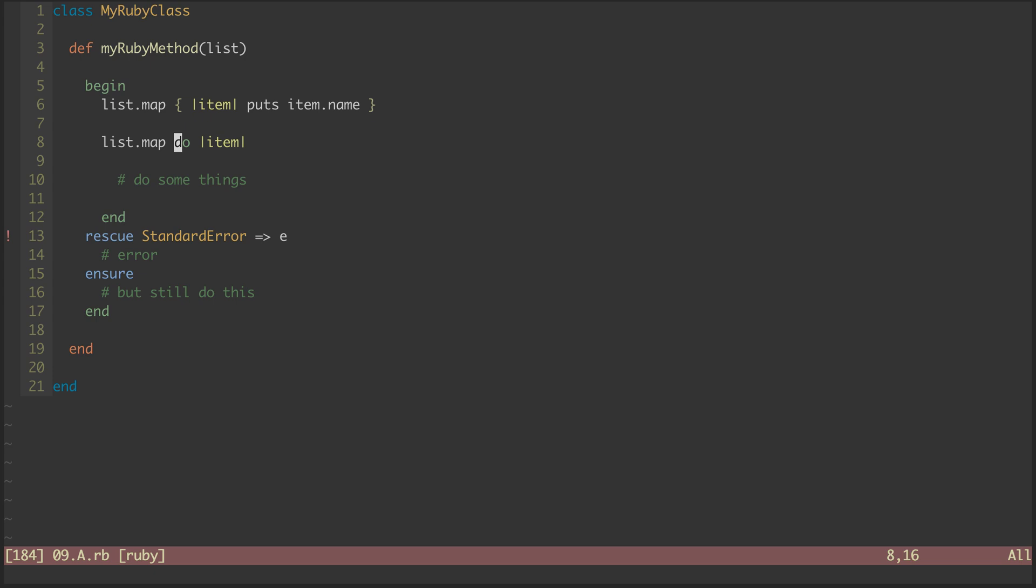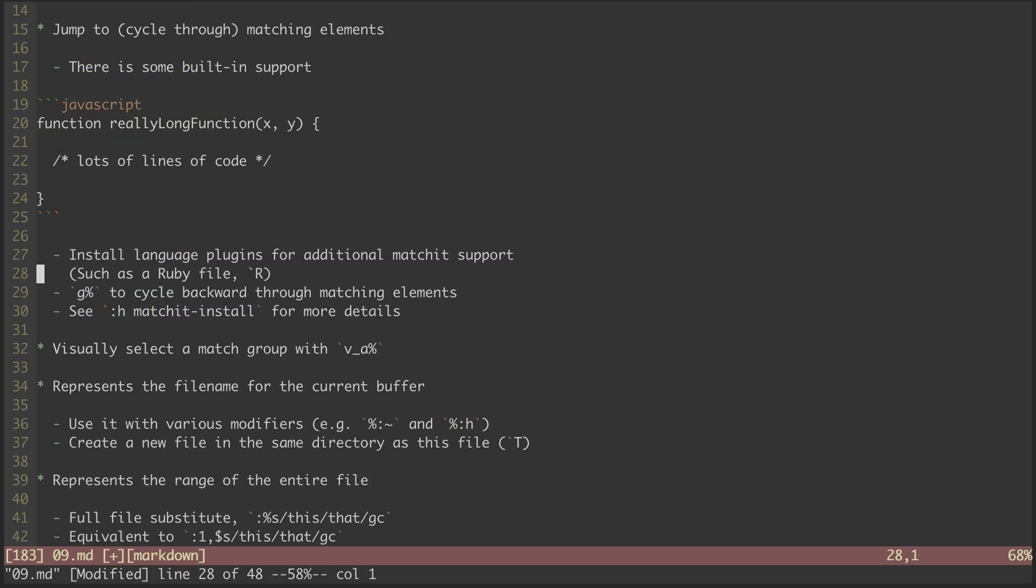Let's head back to the main file. As I said, you can cycle backward with G percent. For more details on installing additional match-it support, see the help files.